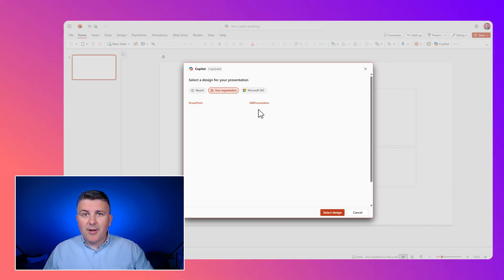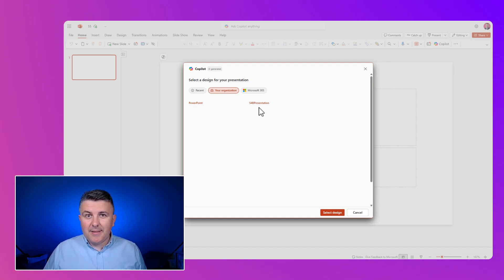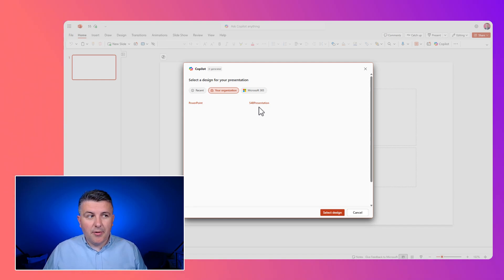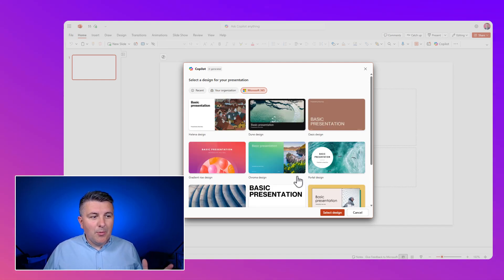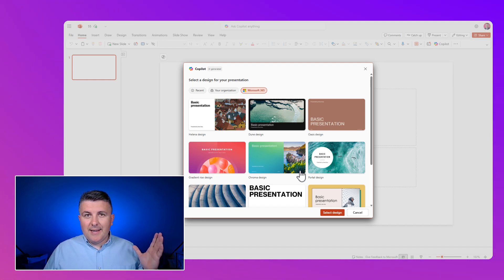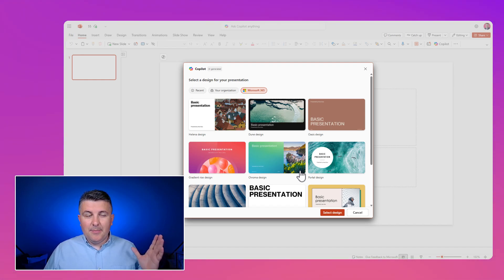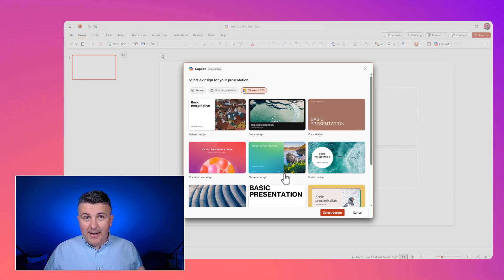And also I will share with you some ideas how to prepare that presentation to work better with Copilot. And also you can use some multiple templates that are provided by Microsoft.